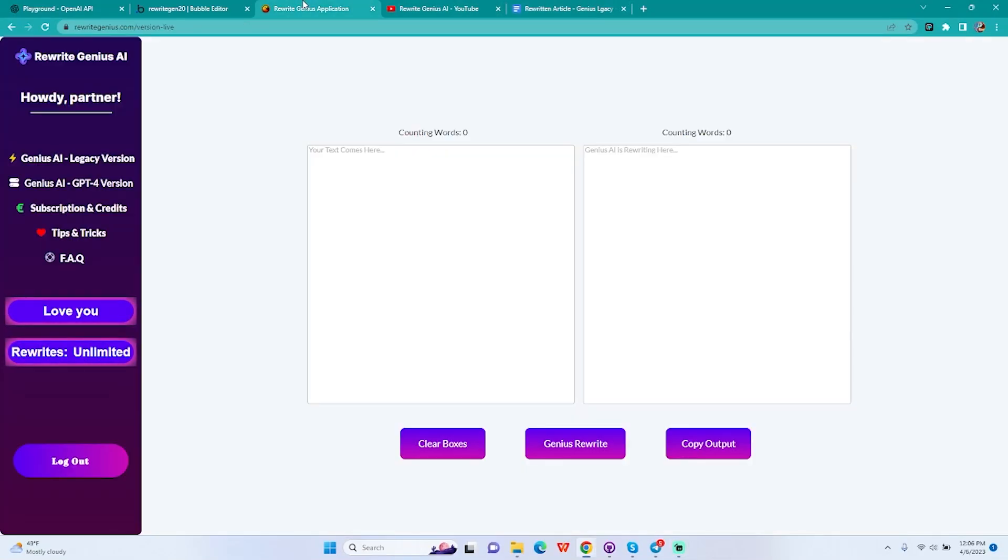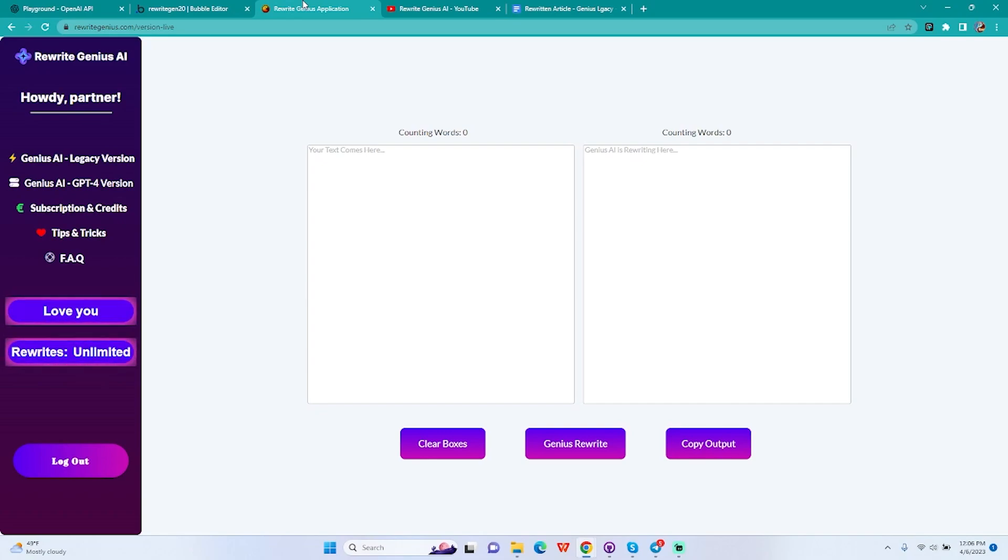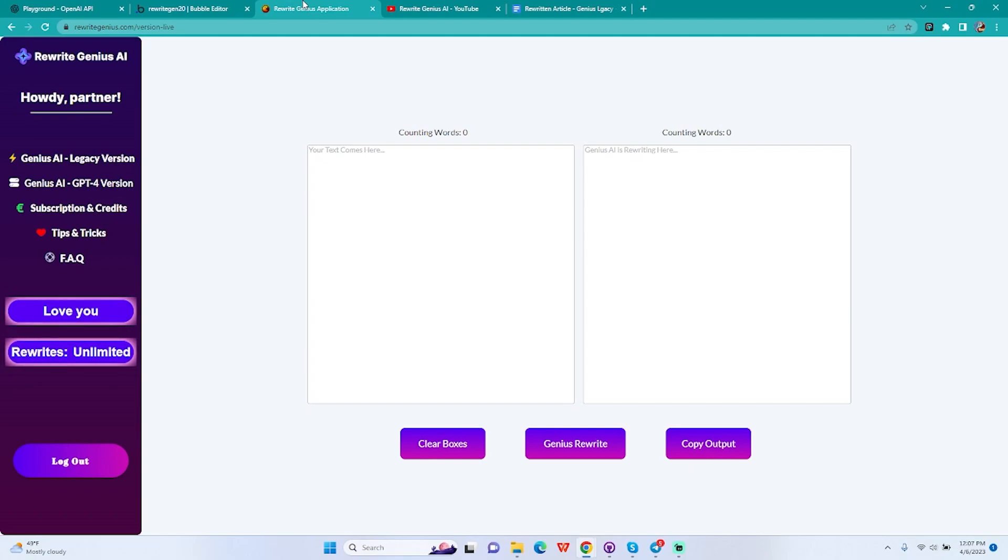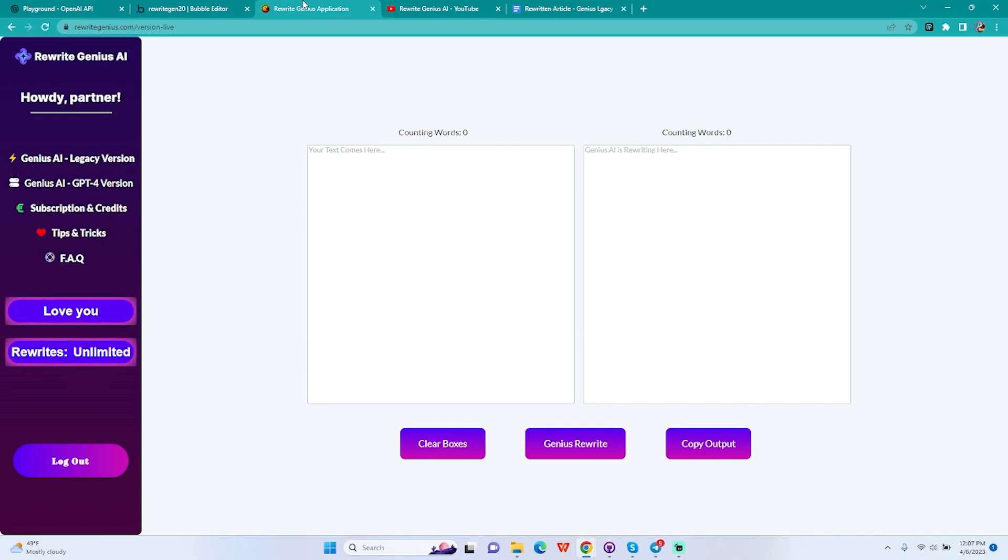Hello everyone, welcome back to another video of Rewrite Genius AI. In today's video I'm going to take my time and show you how we can rewrite a full article with our legacy version. In the last video I showed you how you can use our GPT-4 version to rewrite a whole article, make it new, get rid of plagiarism and use it on your blog.